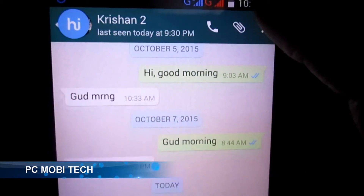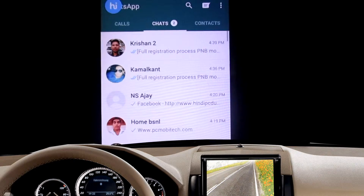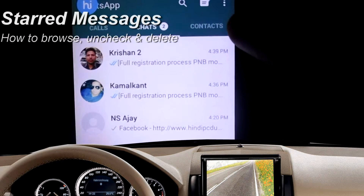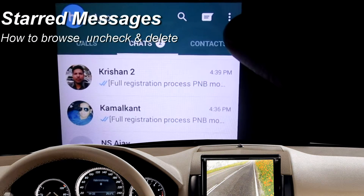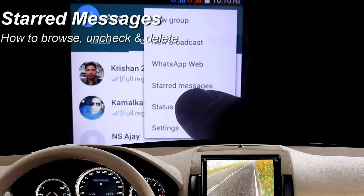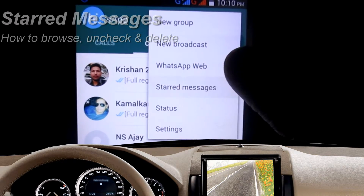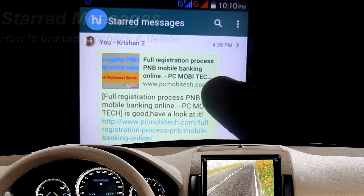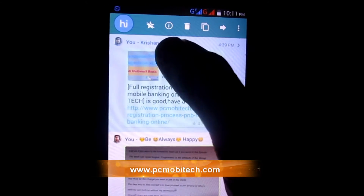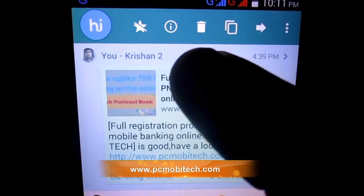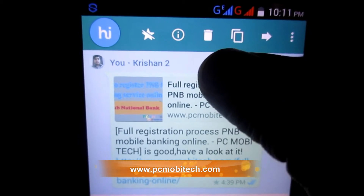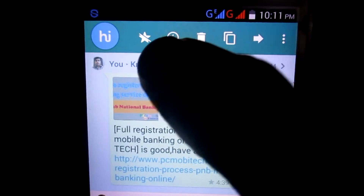Now we will see how we can browse Starred Messages. If you want to check your bookmarked messages, then on the chat screen, tap on the top right three-dotted menu. A menu will appear — choose the Starred Messages option from this menu. Tap and hold a message for a few moments, and you will see Starred Messages related options at the top of the WhatsApp window. You can easily unstar or delete messages by tapping on the Unstar or Delete option.